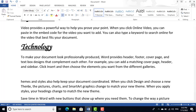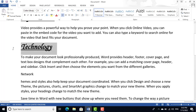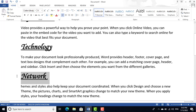The shortcut key for Format Painter is Ctrl+Shift+C to copy the formatting, then click on the target word (e.g., 'Network') and press Ctrl+Shift+V to paste the formatting.